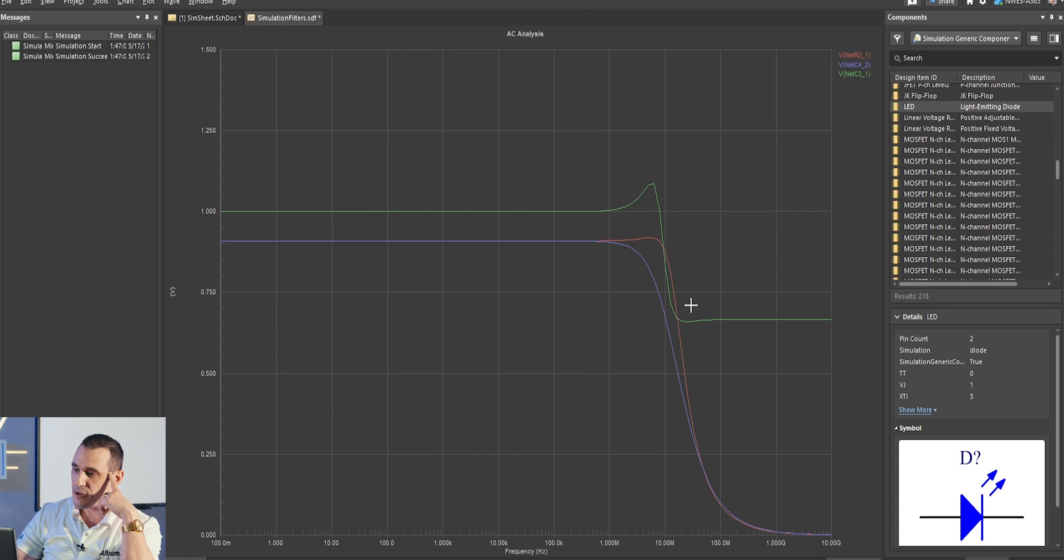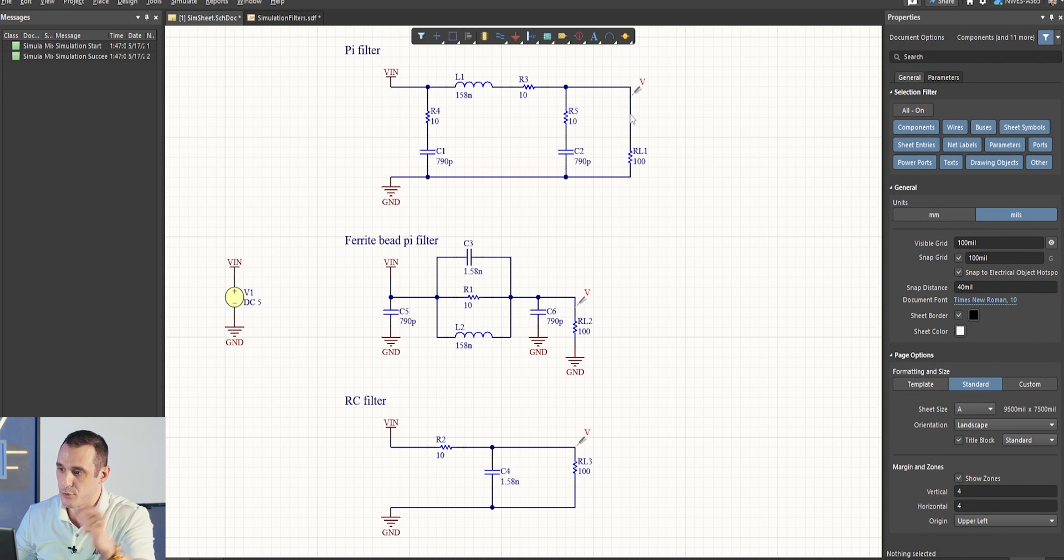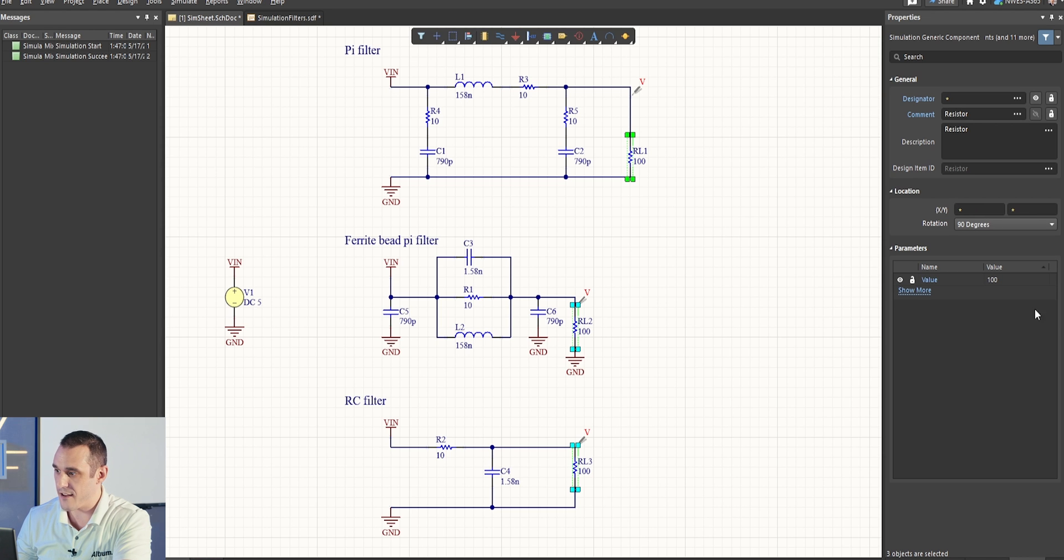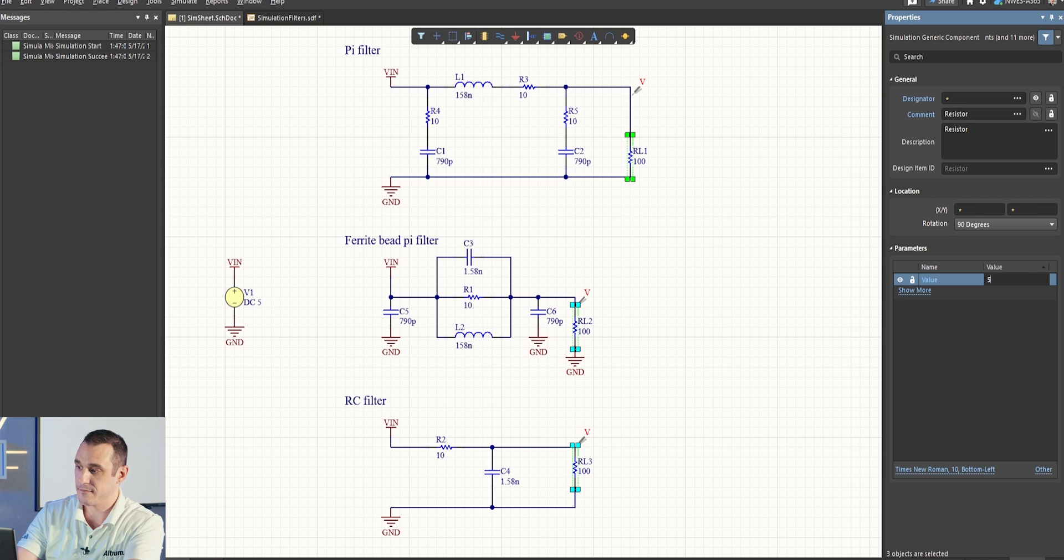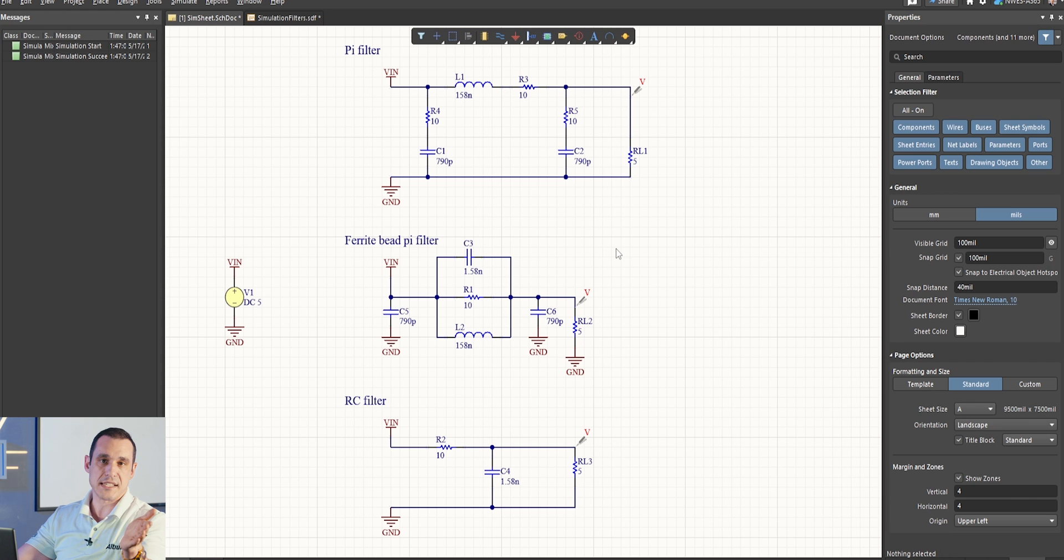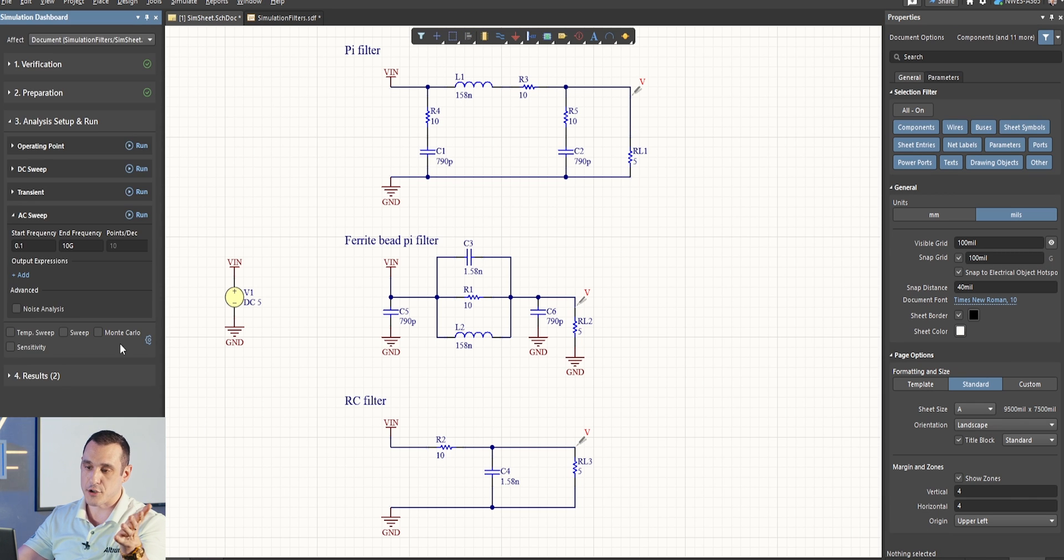What happens if I go to an even lower load resistance? Let's say instead of 100 ohms here, I have a resistance of, let's say, 5 ohms. So, now we're powering with, let's say, 5 volts DC, and we want to draw 1 amp into this circuit. So, let's go ahead and run this.